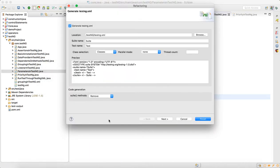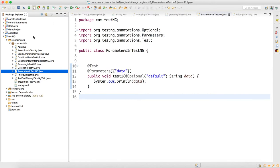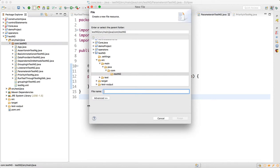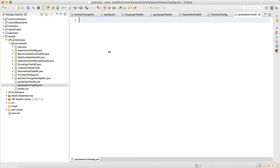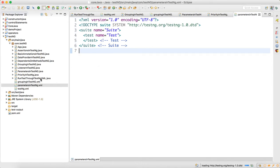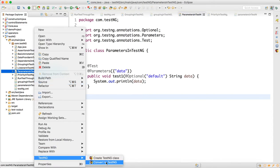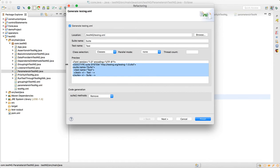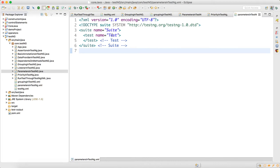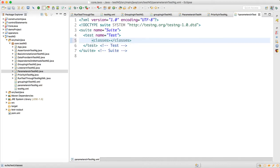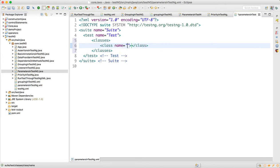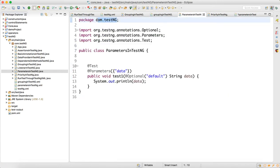Now let's create the XML. Right-click, go to TestNG, and select 'Convert to TestNG'. Copy this XML, then cancel. Right-click, create a new file called 'parameters in testng.xml' and paste it. Inside the test tag, add the classes element and specify the class name using the full package name — for example, com.[package].[ClassName].